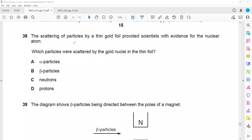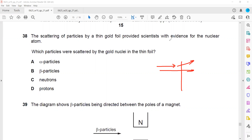In the scattering of particles by a thin gold foil, which particles are used to provide evidence for a nuclear atom? Alpha particles were used - this is the symbol for alpha. Alpha particles were used in this gold foil experiment.